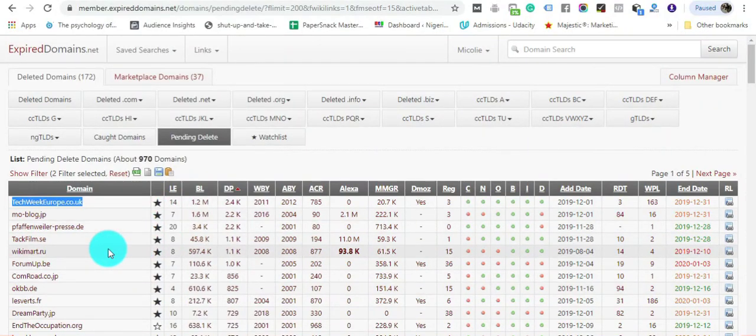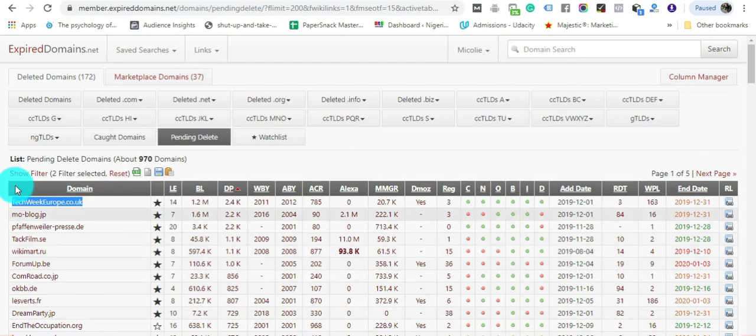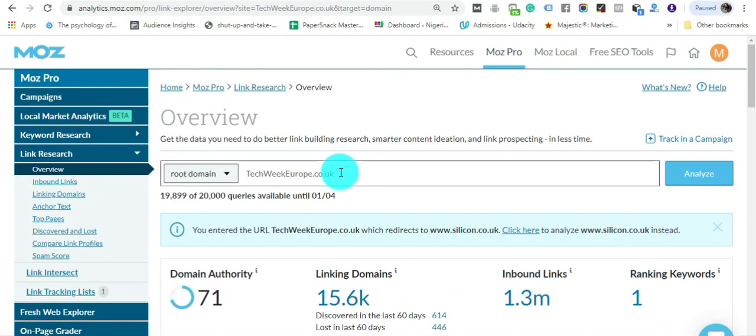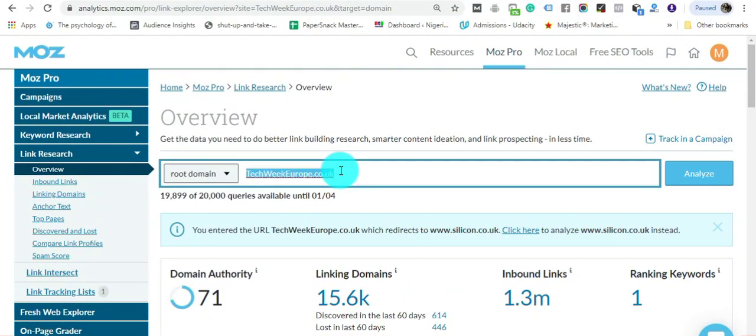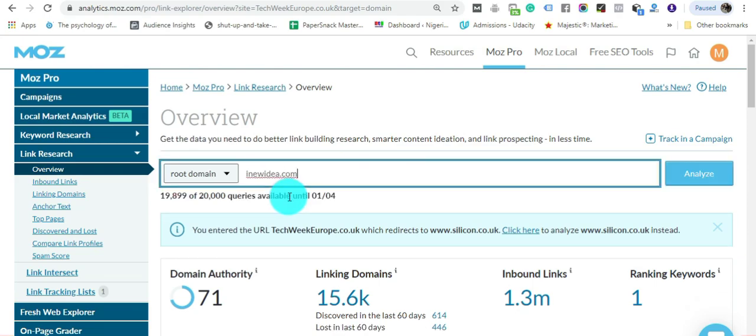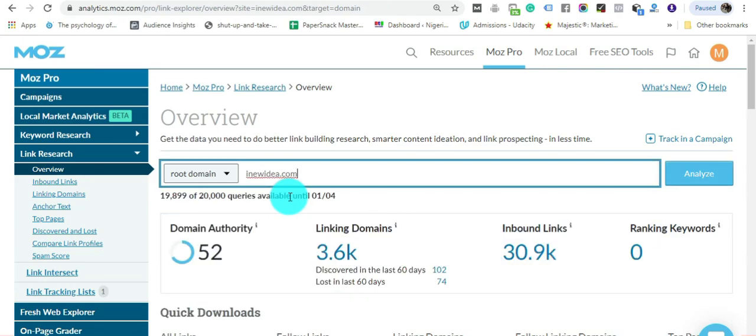The other domain I showed you, inewuidea.com, is actually for sale right now. If you'd like to buy it, just comment in the description and we can talk about the price. I got this domain at auction for around $590, so if you're ready, the domain can be yours.